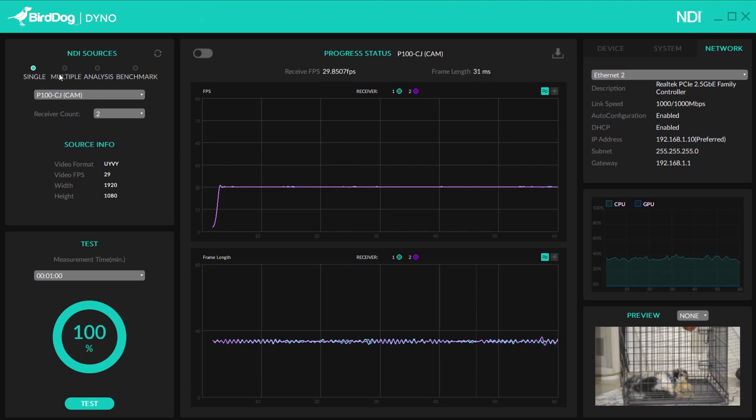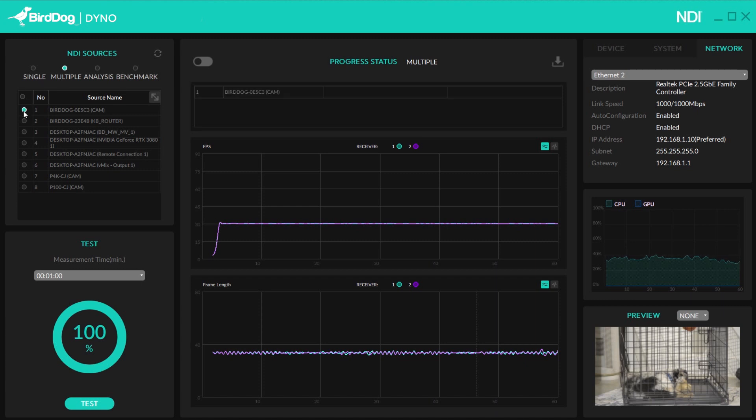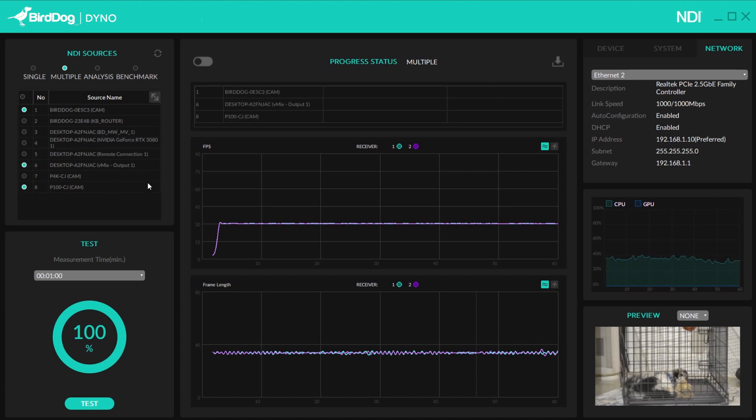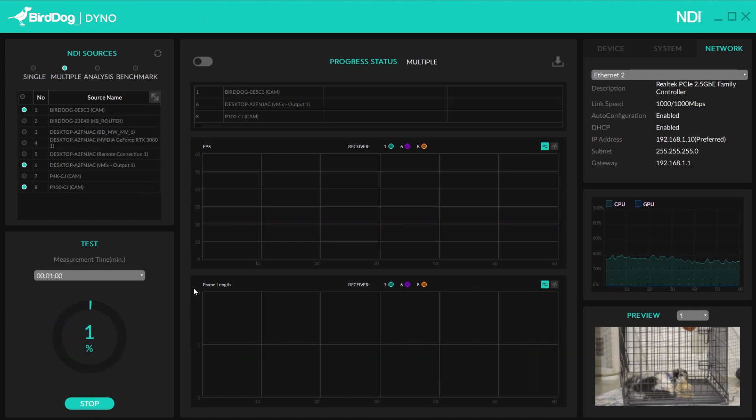So now that that's good, let's go ahead and flip over to multiple. Now this is if I want to simulate having multiple cameras going into, let's say, a production switcher. So here I could choose my PF120 above me, or my P100, and then even my vMix output. So now I can do three sources to make sure that when I go into a new environment, I can have three different NDI sources come into my switcher with no problems. So let's go ahead and start that test.